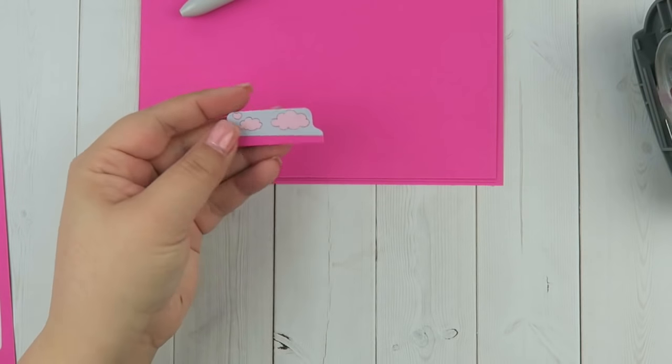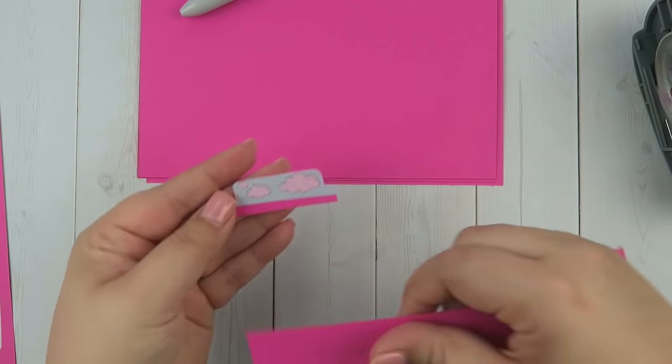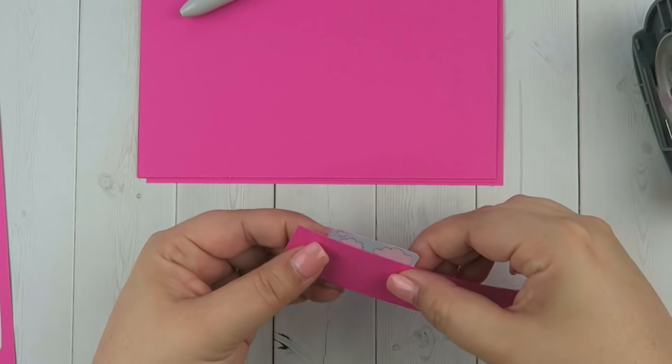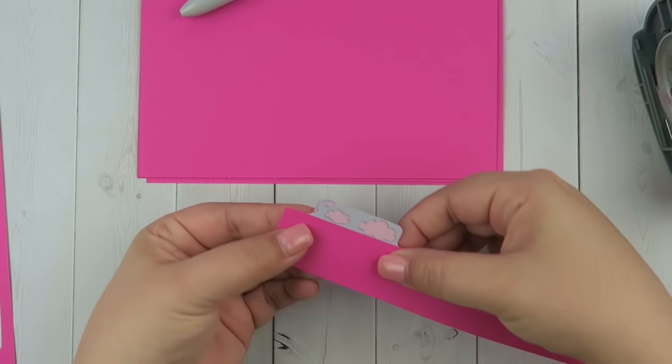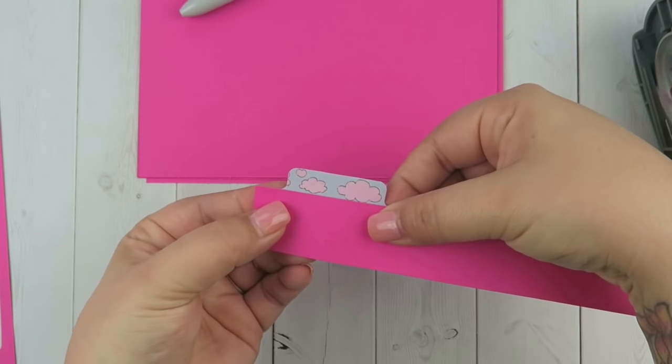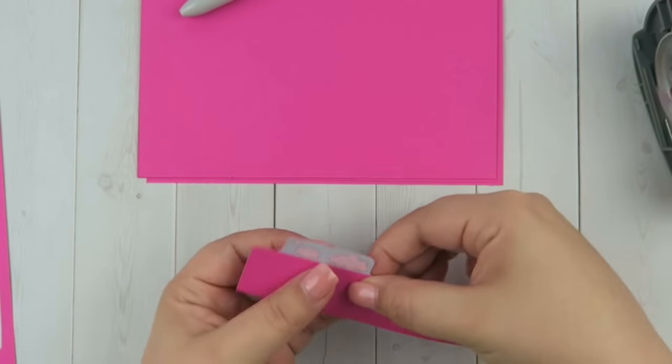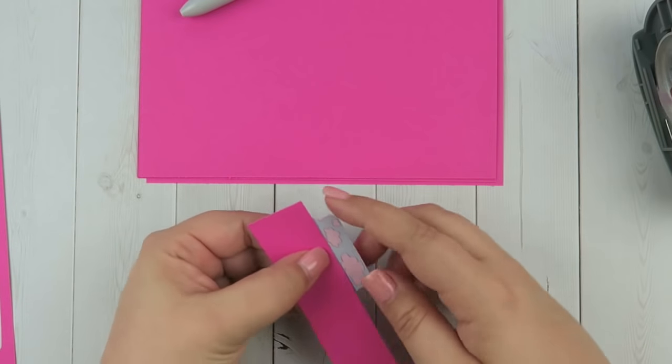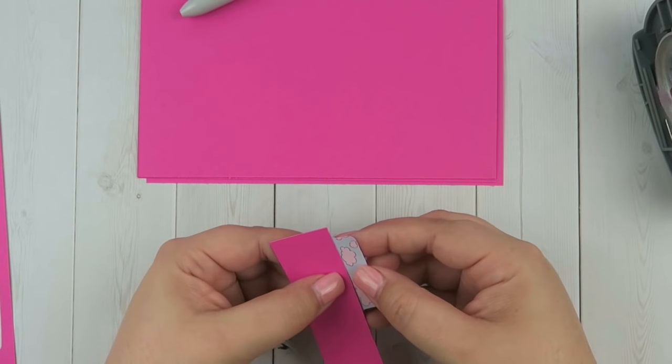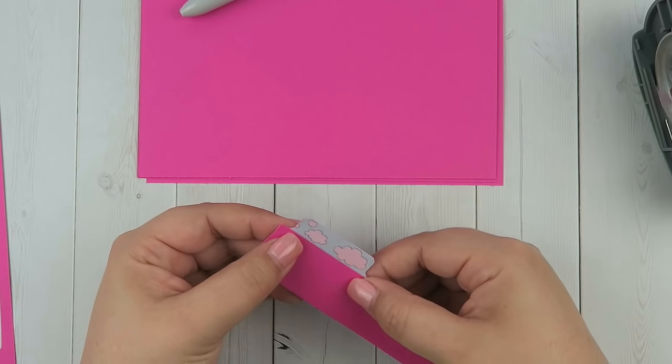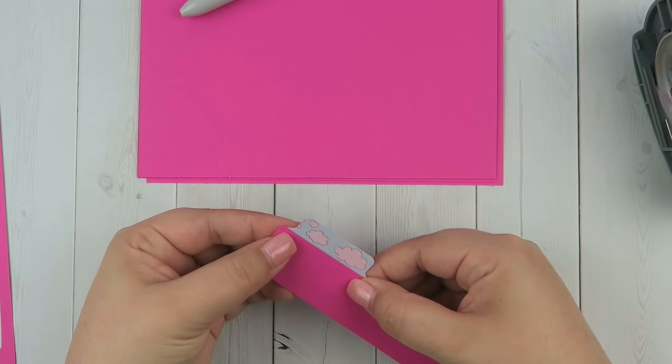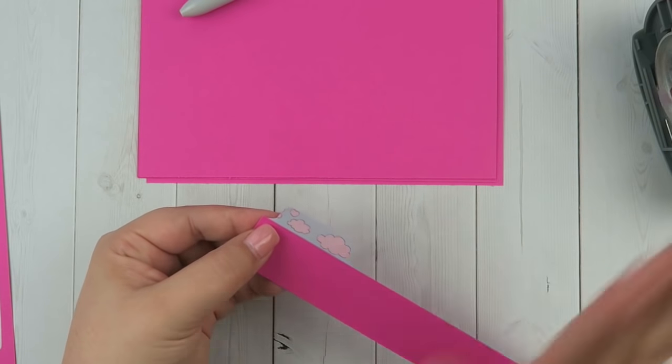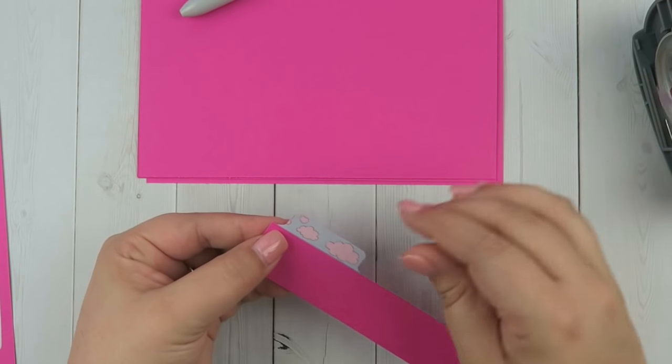If you were to glue that part there, you wouldn't even see that other pink. How cute is that? Thank you to whoever tagged me in that, I can't remember the name, but I think that is super cool. I'm going to be doing that for my TN because I really wanted to put tabs in my travelers notebook, and now I can.